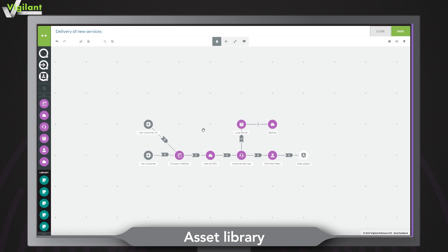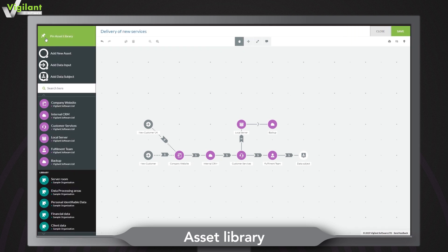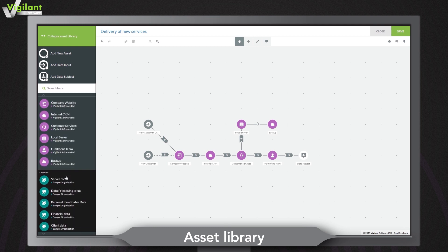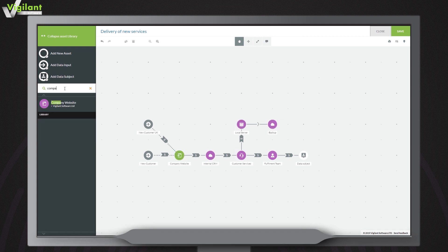Say goodbye to complex spreadsheets. With the asset library you can access all of your assets in one place, quickly identify which assets are active and instantly locate any asset using the search bar.